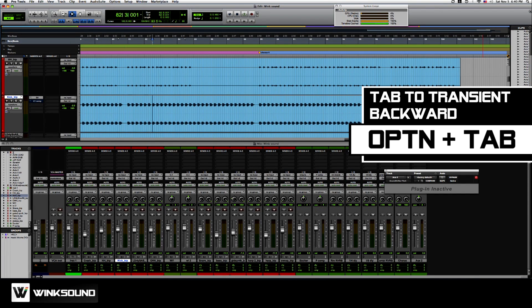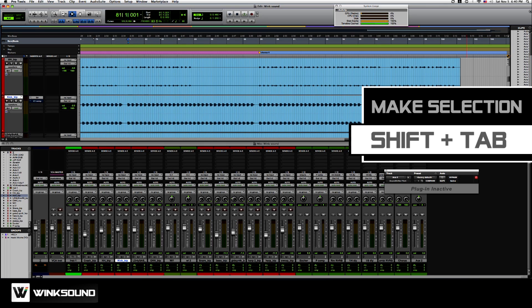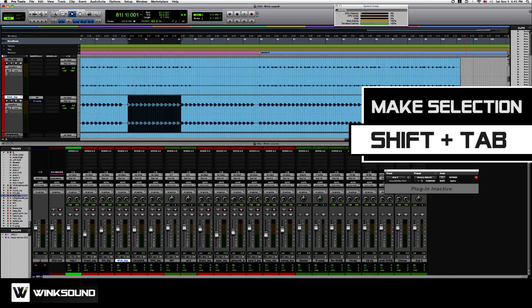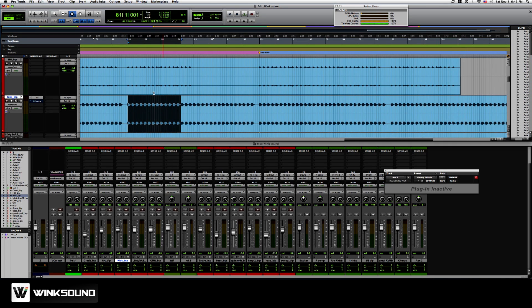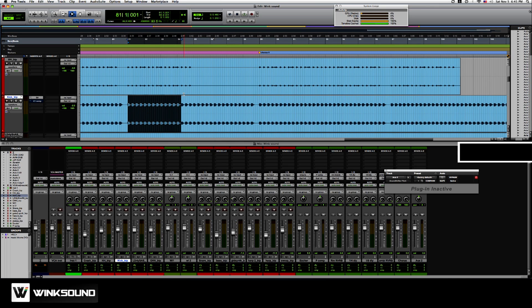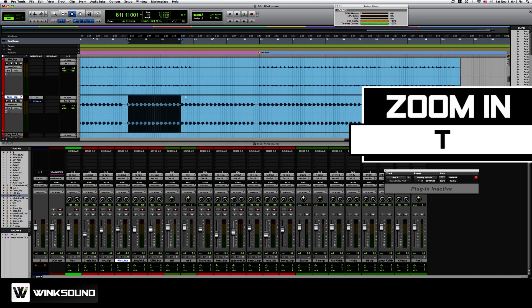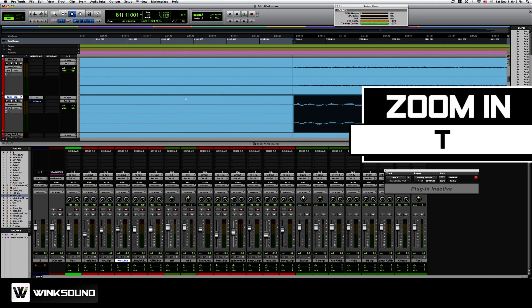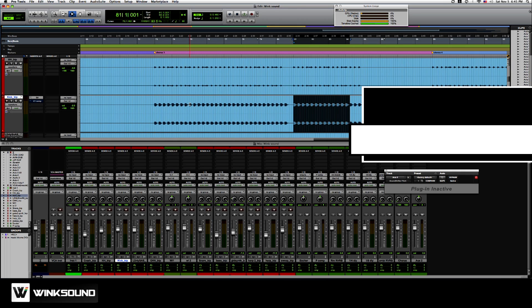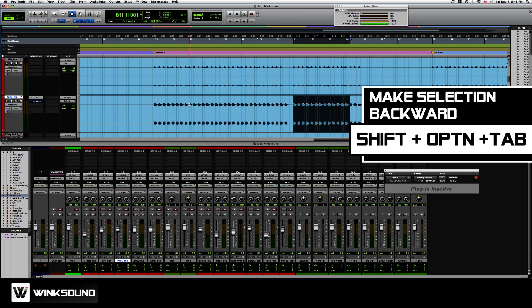If I hold option tab, it takes me the other way. So if I hold shift and tab, it highlights this whole section. Even though it looks like this tiny area is sticking out, if I use T to zoom in all the way, you'll see that there's actually nothing out. Shift option tab takes me the other way.